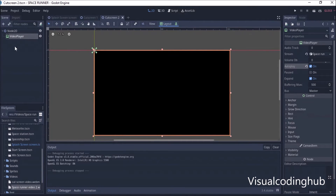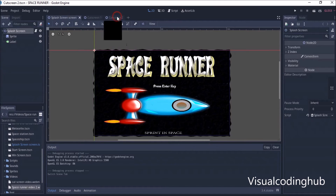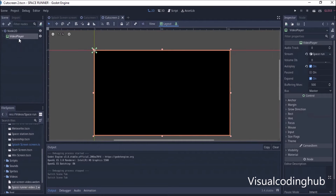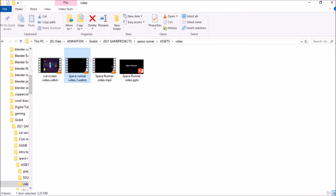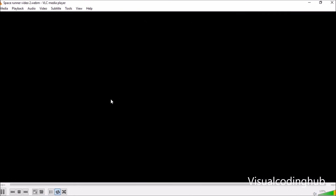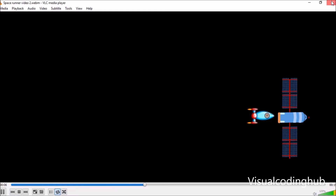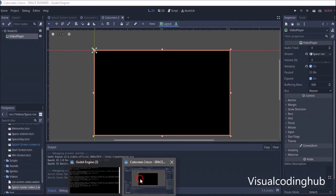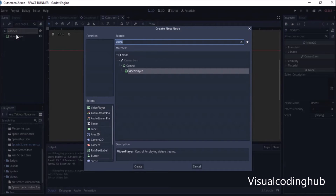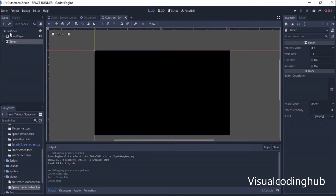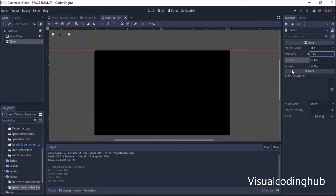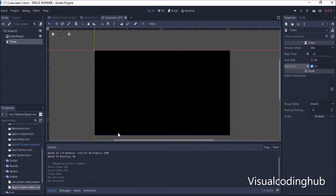Now I want the cutscene to transition to the splash screen after the video finishes. The video is about 15 seconds long. So inside Godot, I'm going to add a Timer node and set it to about 14 seconds, and set Auto Start to on.